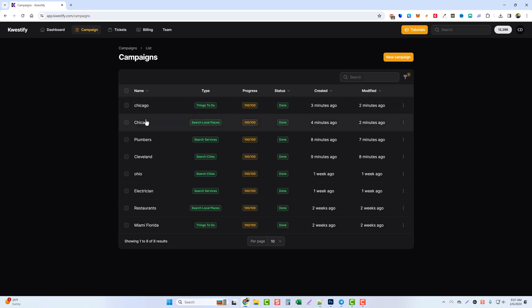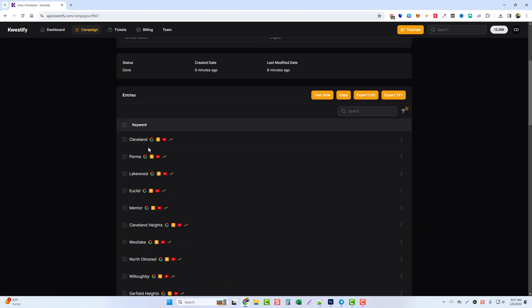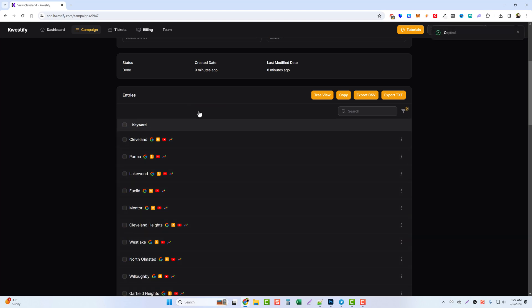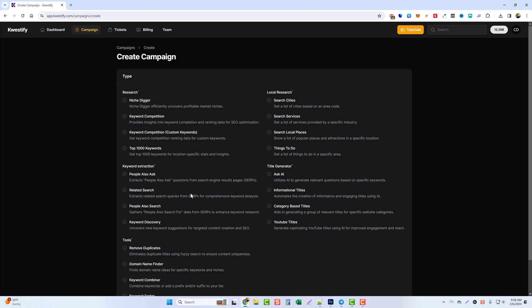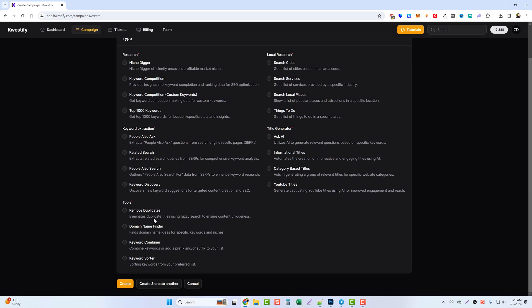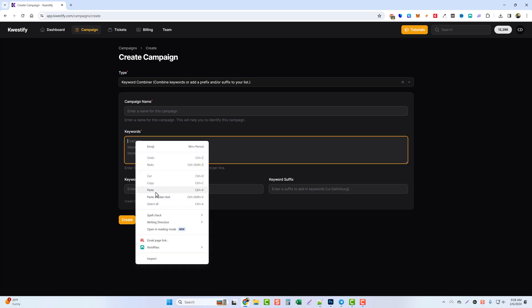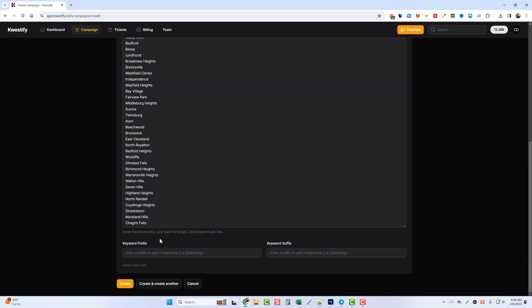And what I want to do is go ahead and grab these first 50 cities that we pulled here a while ago. I want to copy them, and then we're going to go back to campaigns. We're going to do a new campaign and come down to keyword combiner, and then here we're going to paste all of these in here.